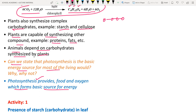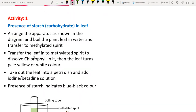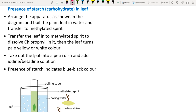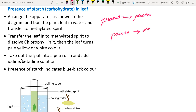Food is essential and oxygen is essential — both are provided by plants. In an activity, we can show that starch is present in the leaf. Starch is a product of photosynthesis: glucose molecules produced during photosynthesis join together to form starch.